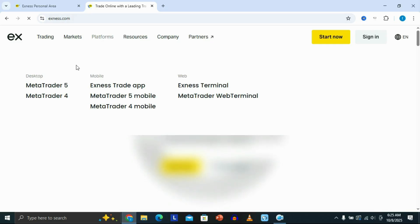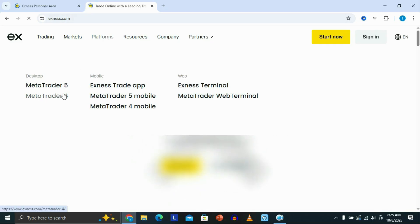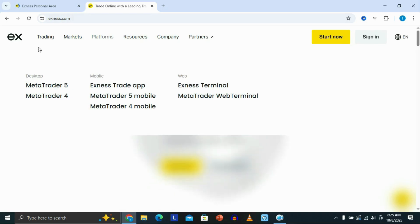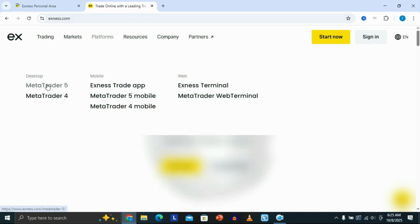Here you have MetaTrader 5, MetaTrader 4, and the Exynos trading app. What we want is MetaTrader 5 for desktop, so click on MetaTrader 5.